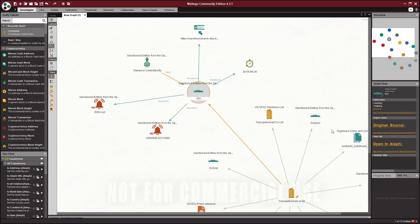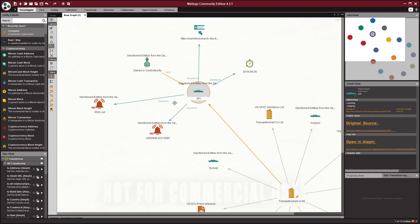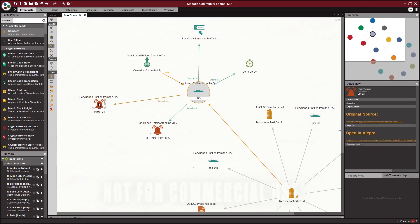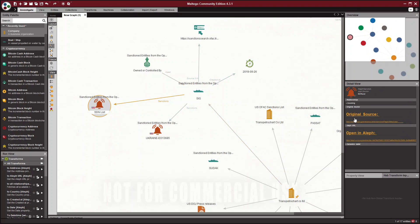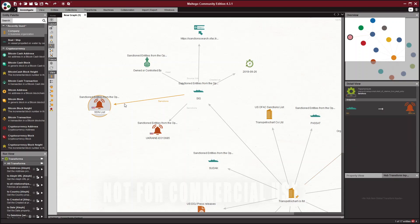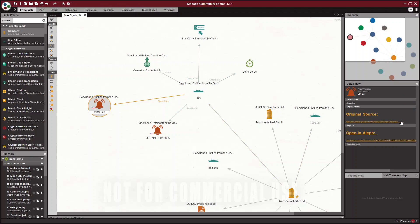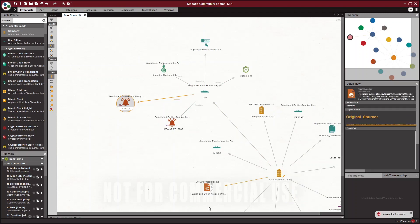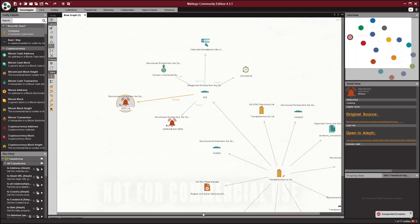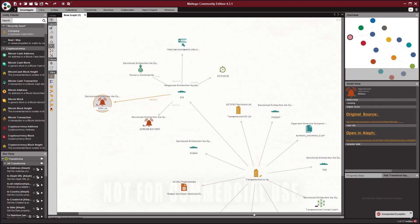So the cool thing about this is if you click on the SDN listing here, it shows the original source on the right under this detailed view. So you can then follow these original source links and the Aleph link to get more details. And oftentimes when you go to these links you can get detailed information about the sanction, the indictment, the associated companies.